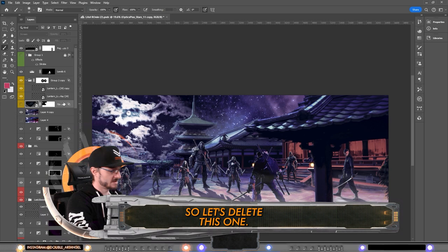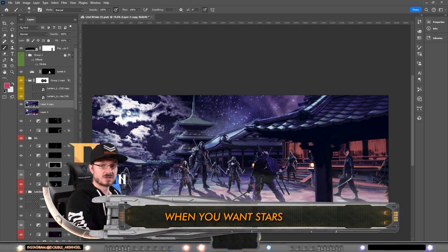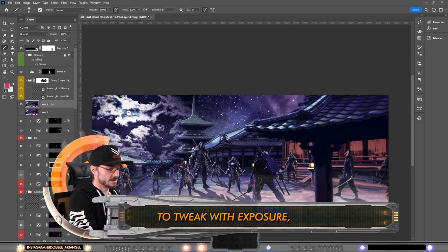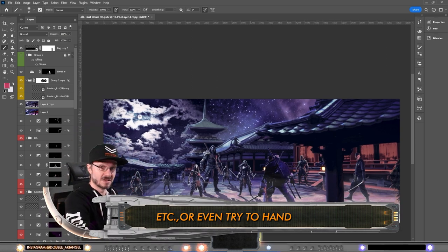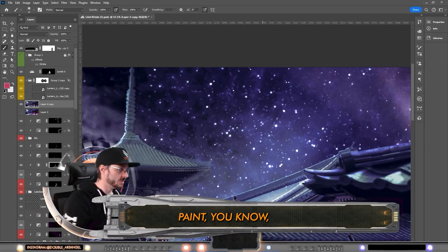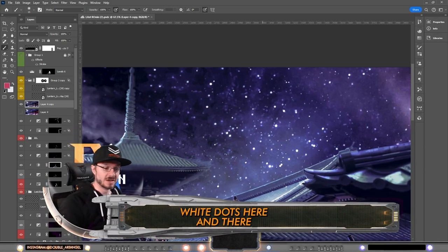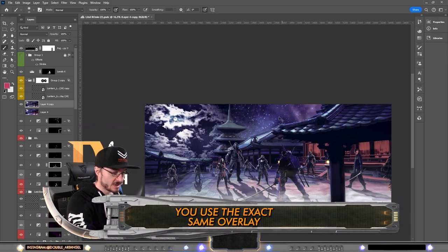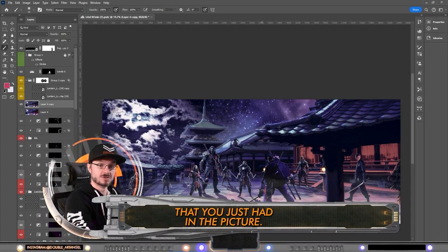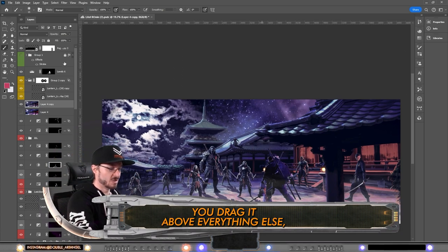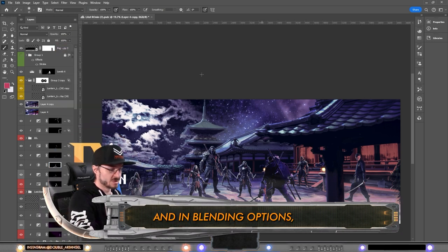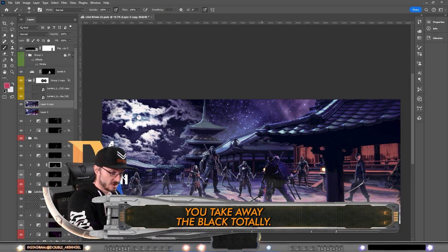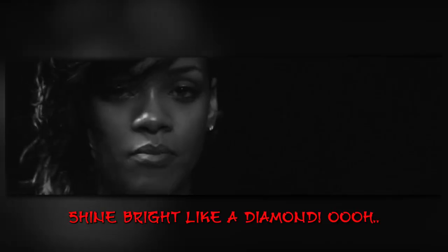Then we have the star layer. We don't actually need it, so let's delete this one. When you want stars to look better, instead of trying to tweak with exposures or even try to hand paint white dots here and there, you use the exact same overlay that you just had in the picture. You drag it above everything else and then you go to blending options. In blending options you take away the black totally. That's how you get the stars to shine bright.